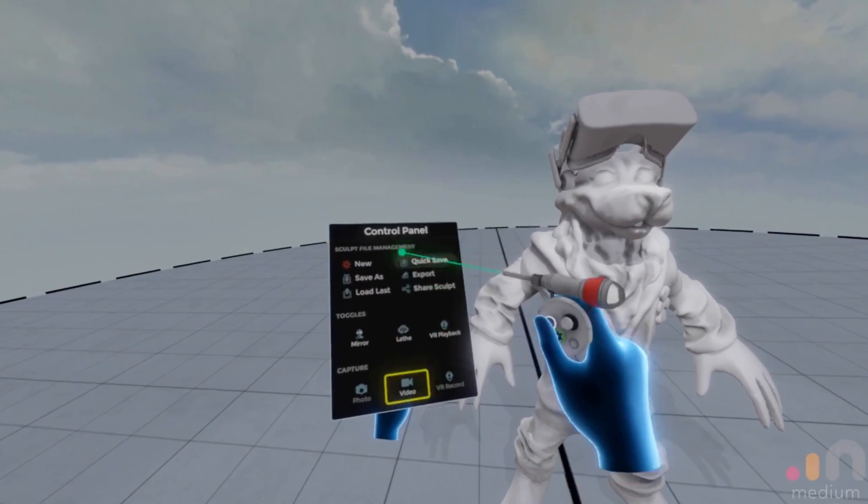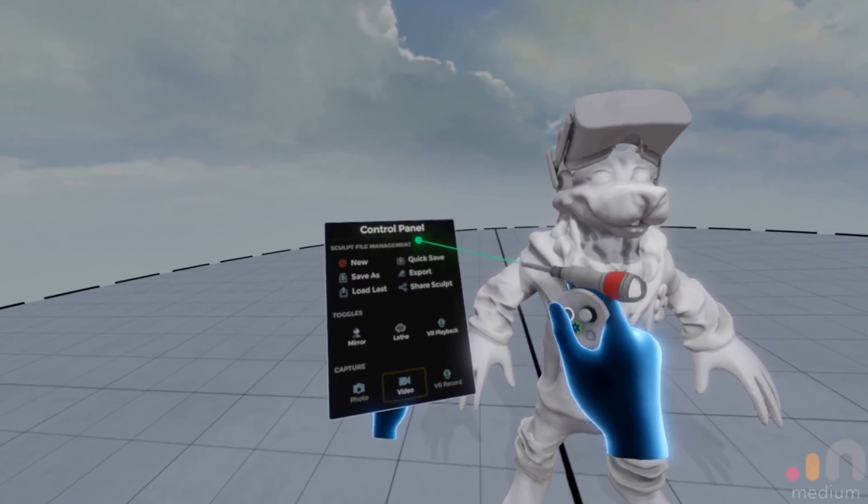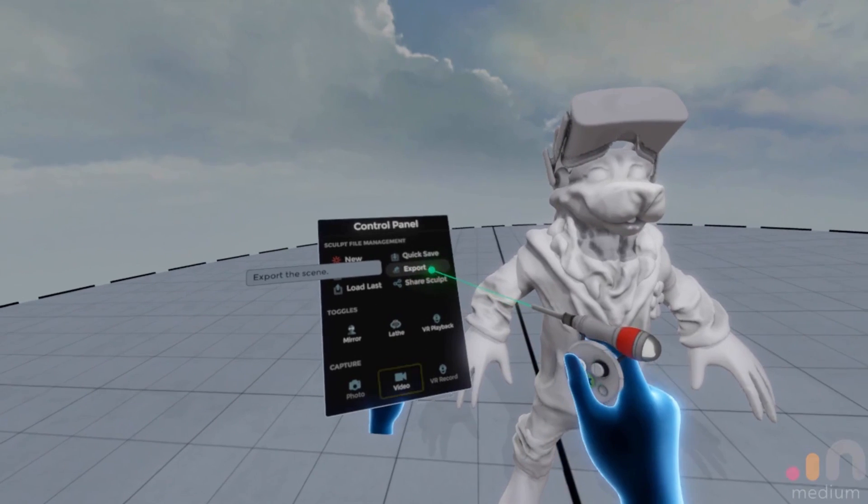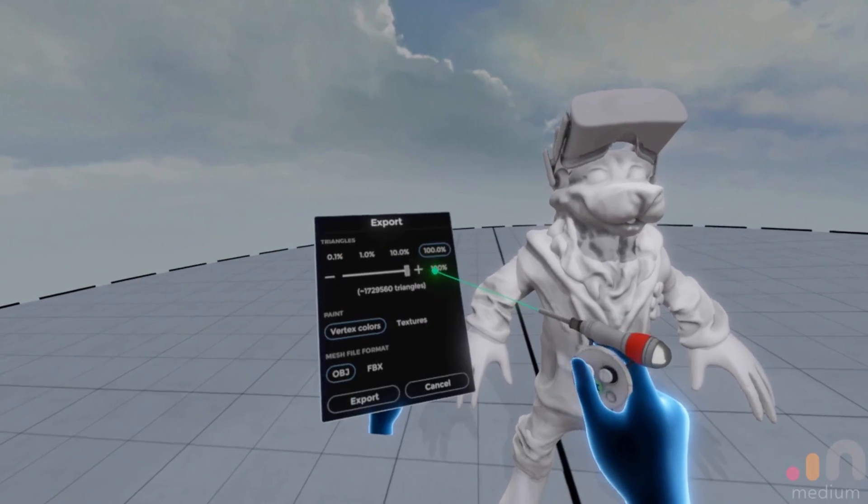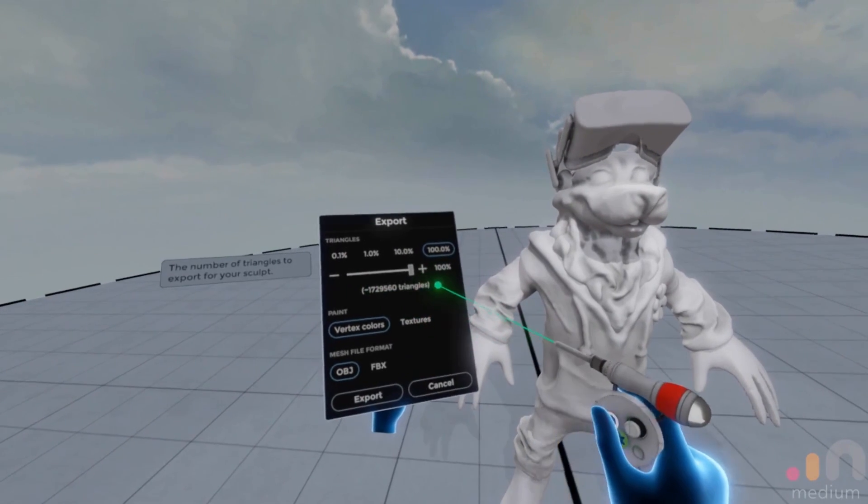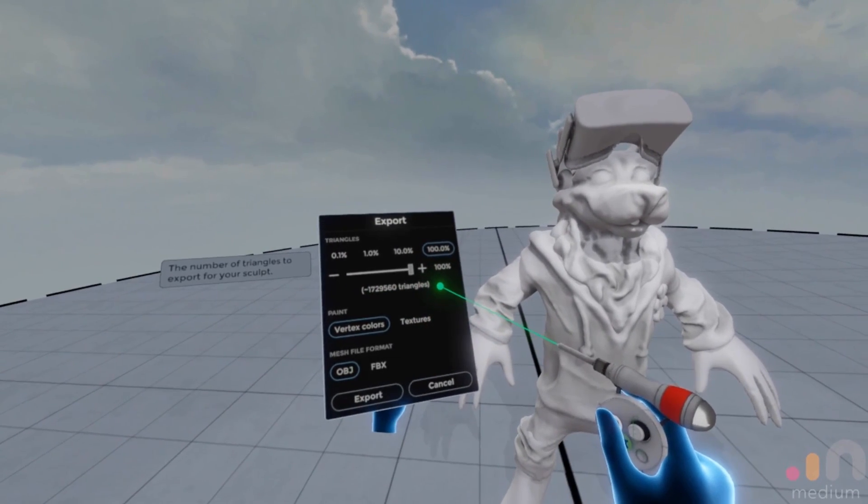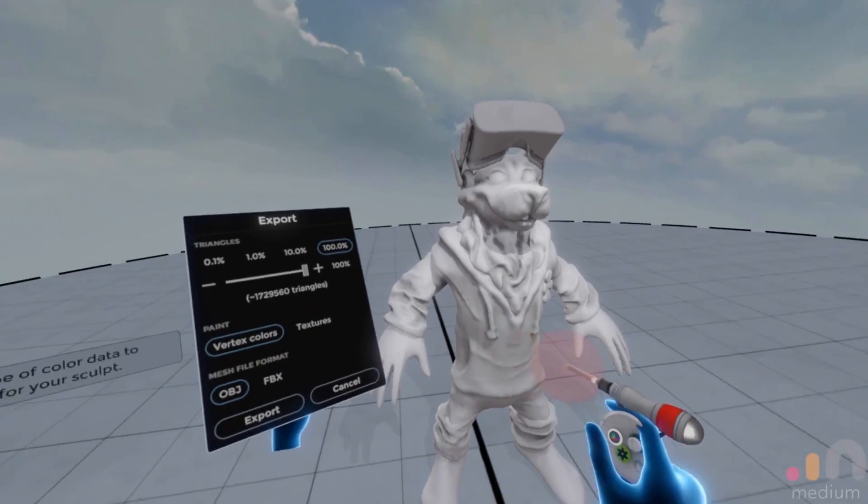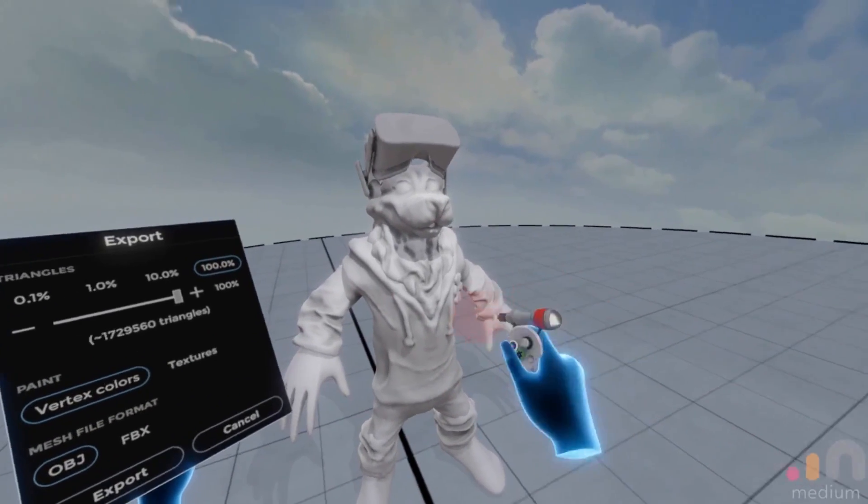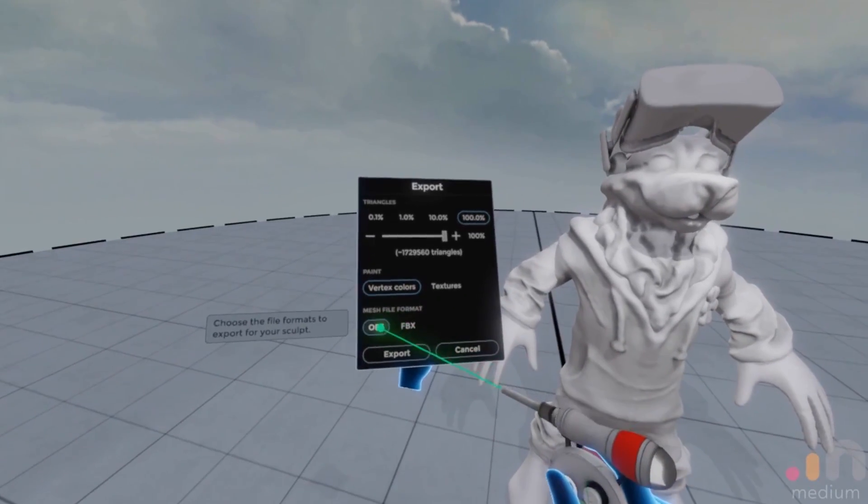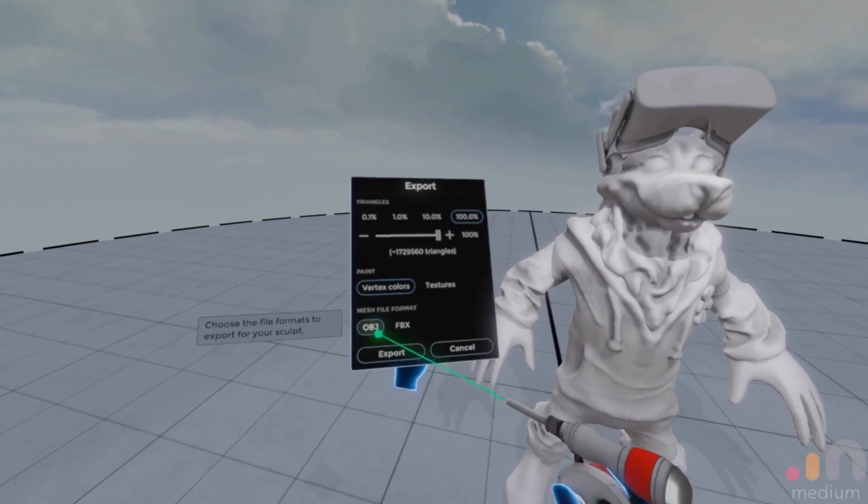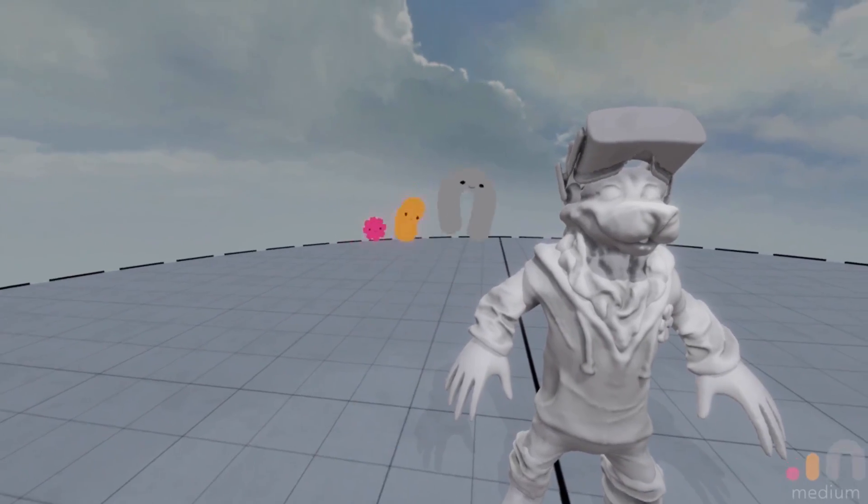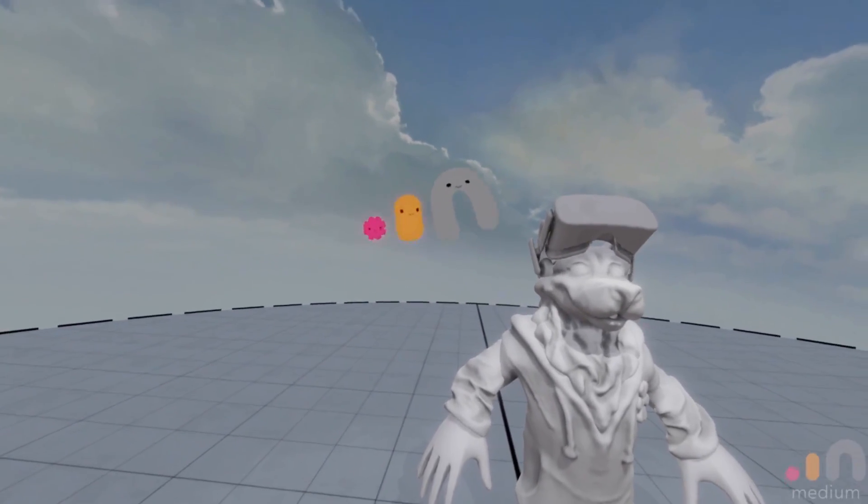So I'll just go over to the control panel in Medium, go to export and I can leave the resolution at a hundred percent. Vertex colors doesn't matter because we're going to print solid and file format OBJ. I'll export and let Medium do its thing.